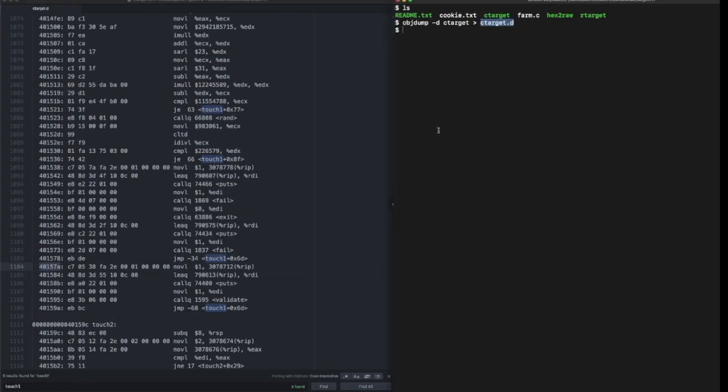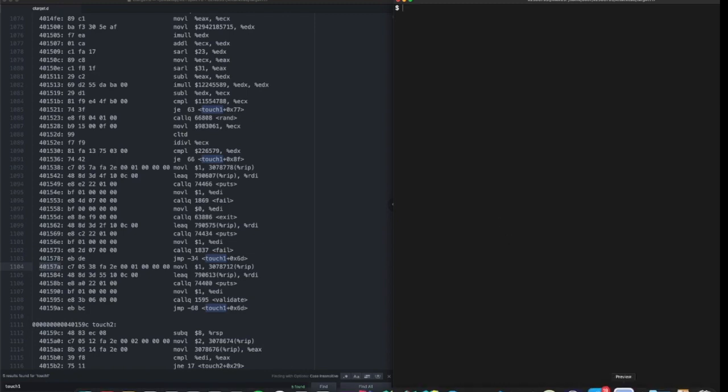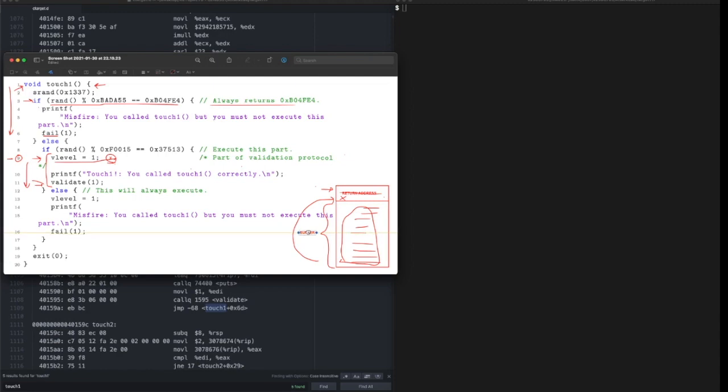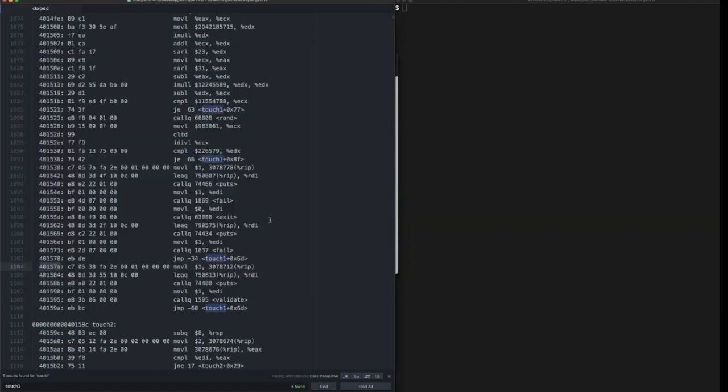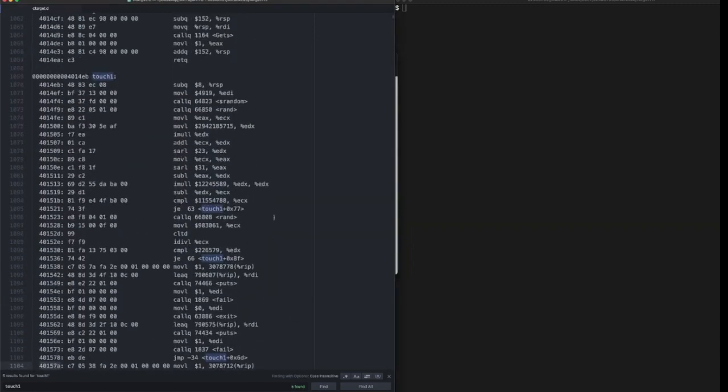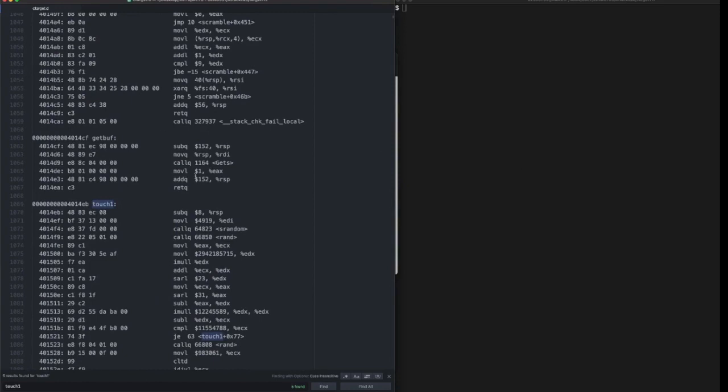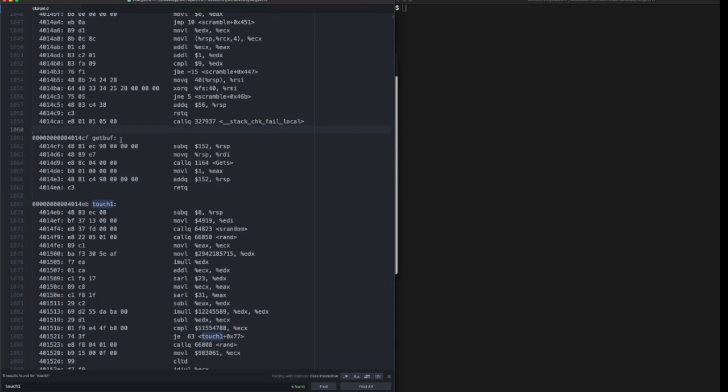In order to feed this value to our program, we need to overwrite all of this buffer and also the return address. The buffer size is unique for everyone, that's what makes this lab different. You can find your buffer size in the get_buff function. The buffer size is 152 bytes in my case.